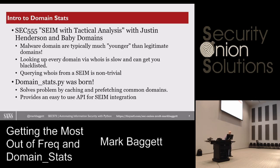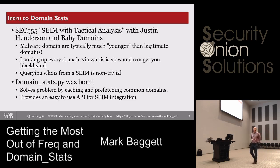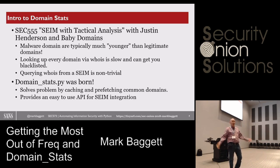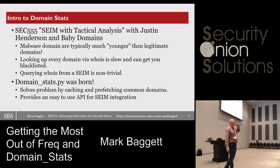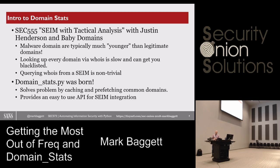Let's talk about DomainStats. The ideas for this came from Justin Henderson, who teaches SANS SEC 555, which is SIEM and Tactical Analysis. The way Justin works is he calls you two days before Thanksgiving with a really good idea of something that you could write, and then just totally derails your entire holiday as you sit there and work through solving these interesting problems. About two years ago, Justin called me up and said, 'Hey, I got this idea, can you build this thing?' And I was like, 'Yeah, I think I can do that.' He came up with the idea, and DomainStats was born.